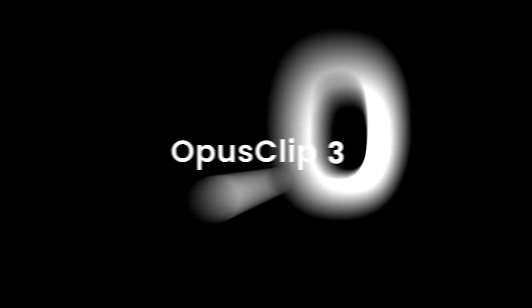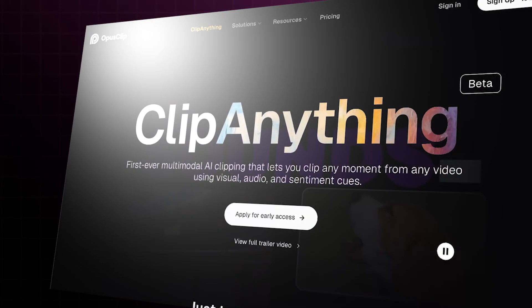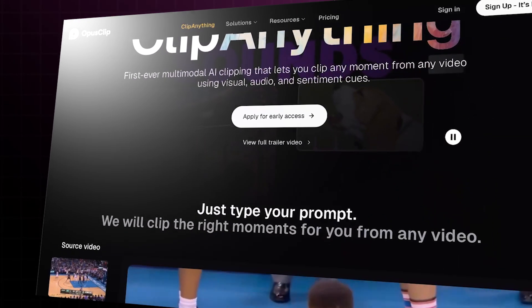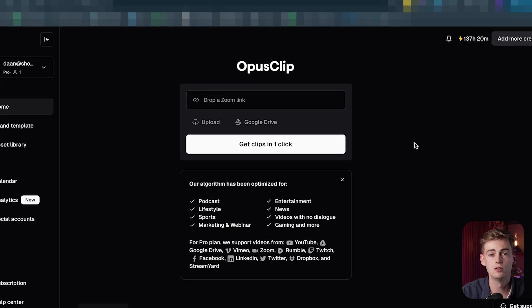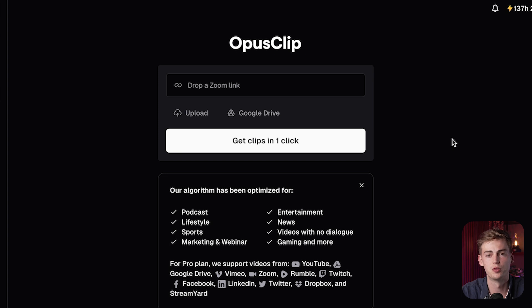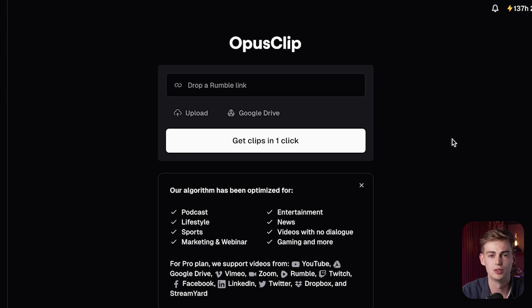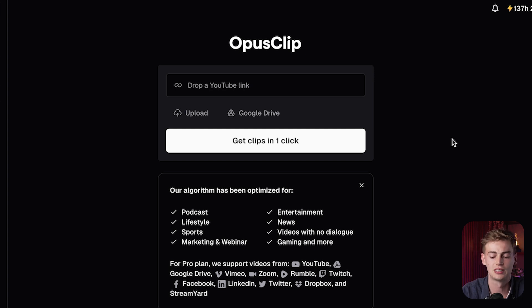We will be using Opus Pro and specifically we will be using Clip Anything. You need to go to opus.pro and sign up for an account. You will need to have the Opus Pro account to do this, because otherwise you cannot prompt it to get an intro for your podcast.